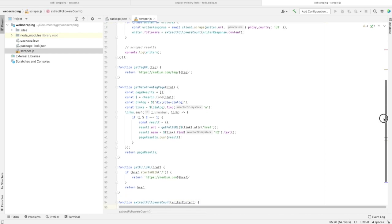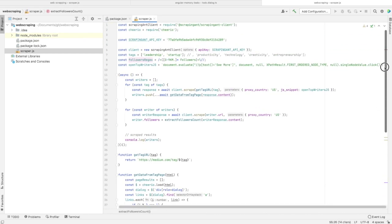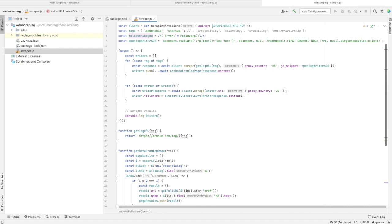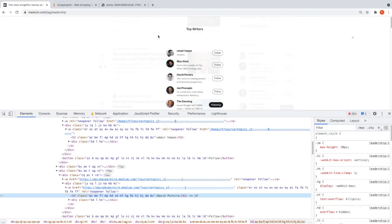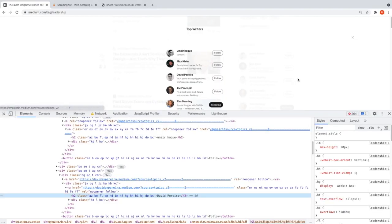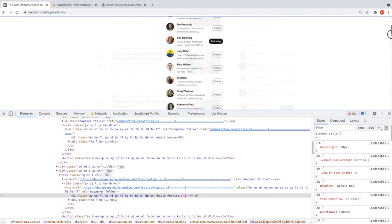Let me show you the extractFollowersCount function - it has only one line. At the top, I've already defined a constant which contains a regular expression.